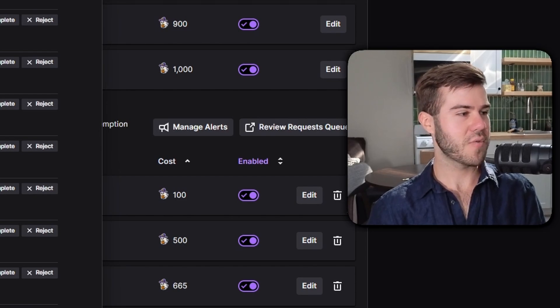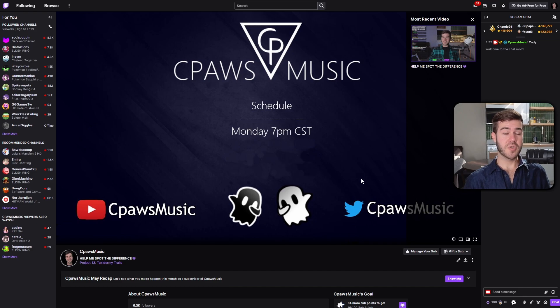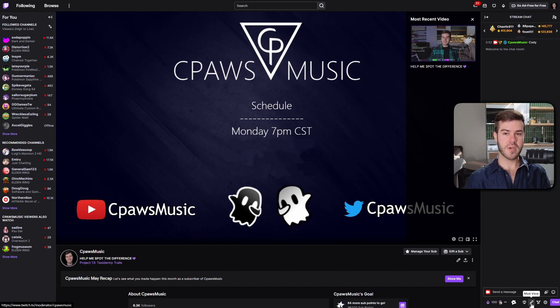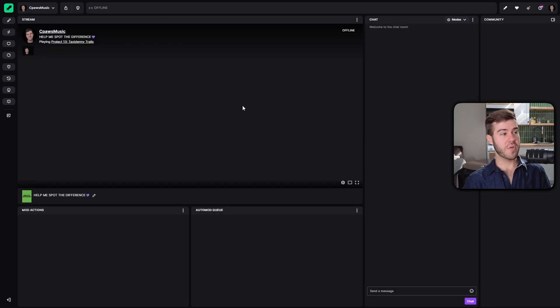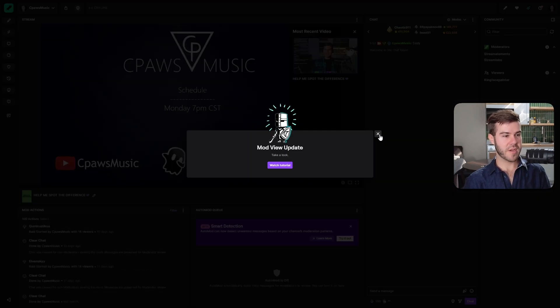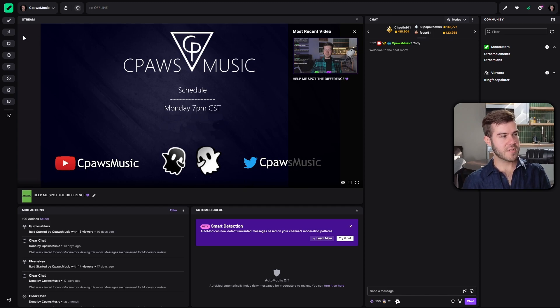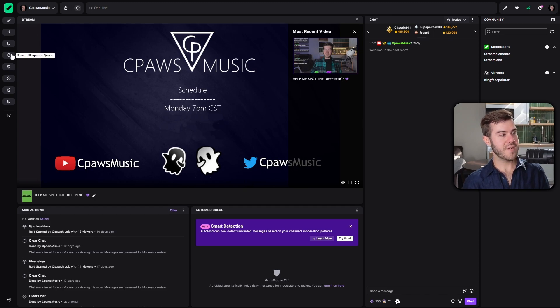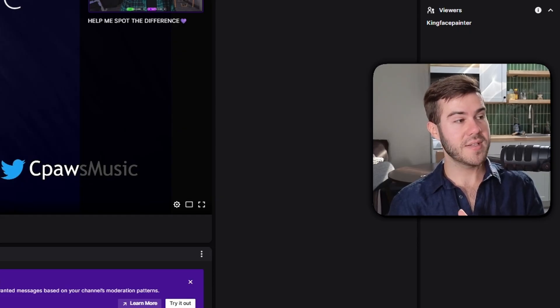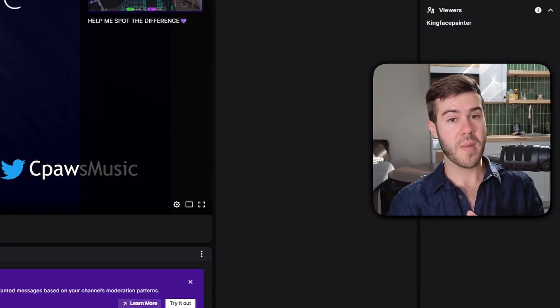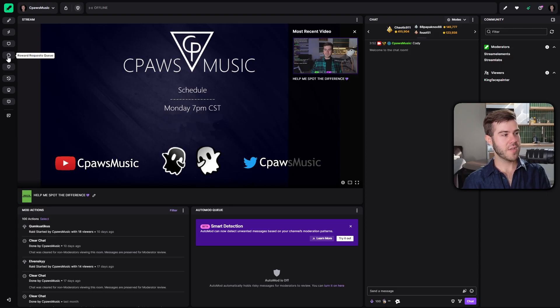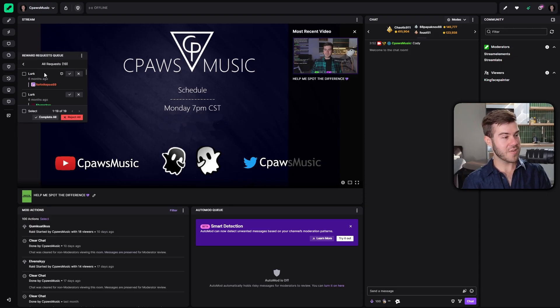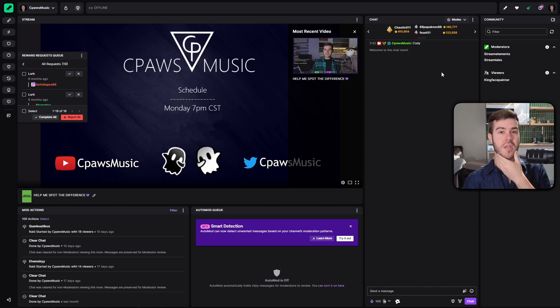I believe your mods have access to this too under the mod view. In order to get to mod view, you have to be a moderator on someone's Twitch stream, and it'll appear at the bottom of your Twitch chat with this little sword that says mod view. As a mod for that stream, you'll see a bunch of stuff. On the left, it says reward request queue. Your mods will be able to help you out with this if you wanted to go that route.